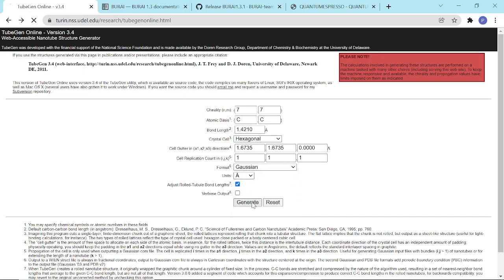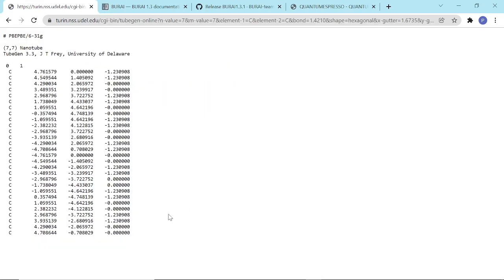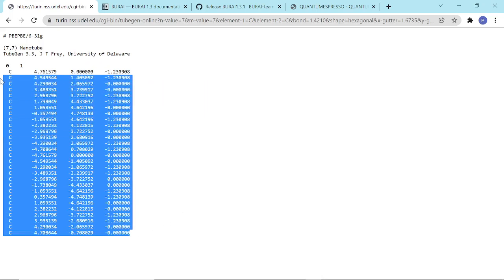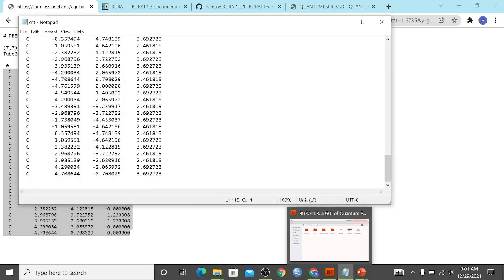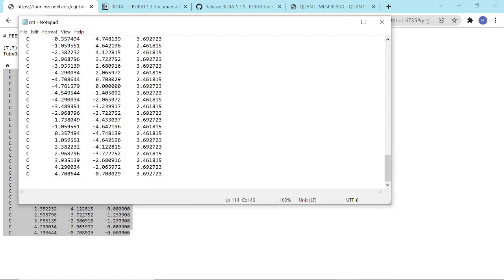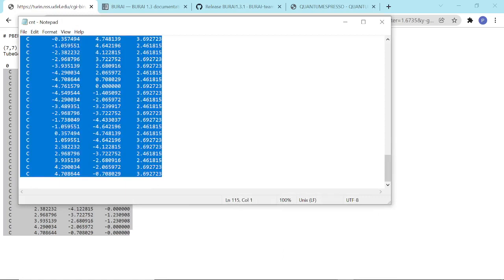But for now, we're going to show the Gaussian format. We just have to copy this and paste it to our text editor.